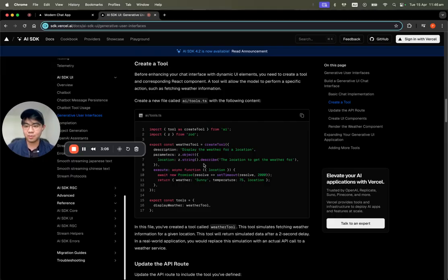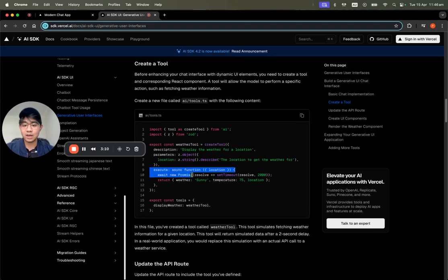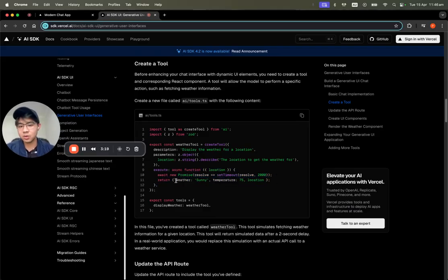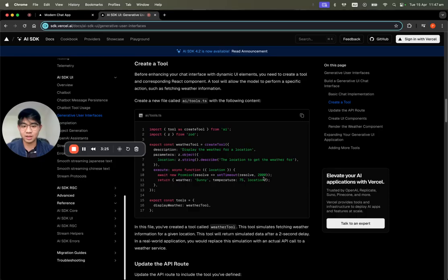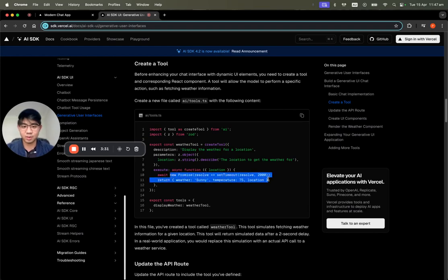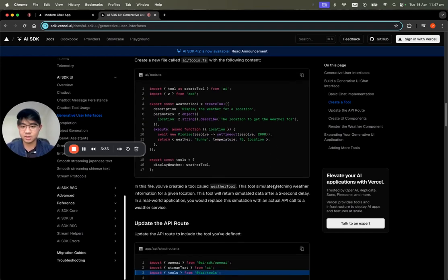The second part is parameters — we have to specify what kind of params the AI is going to pass as input to the tool. The final part is execute, where you put all the logic. You return a value — in this case, the temperature and the location.